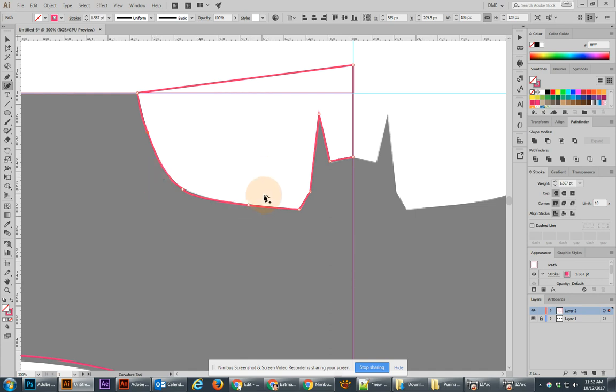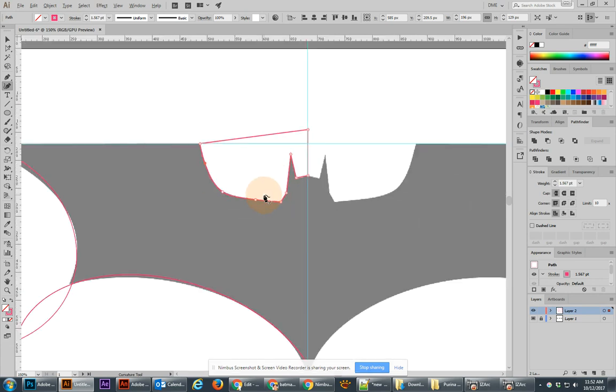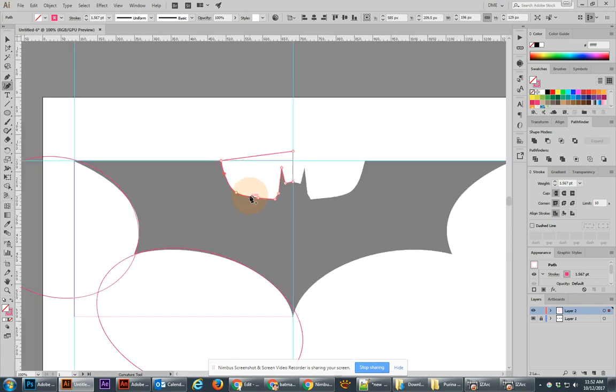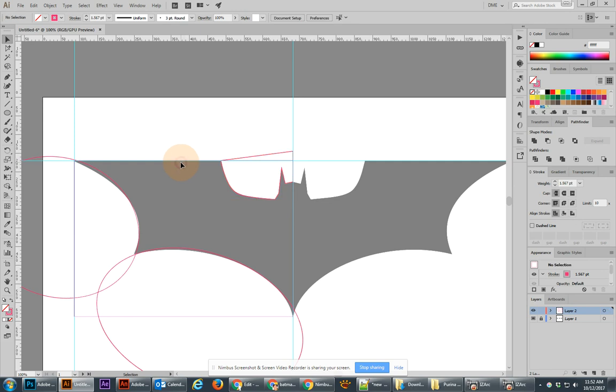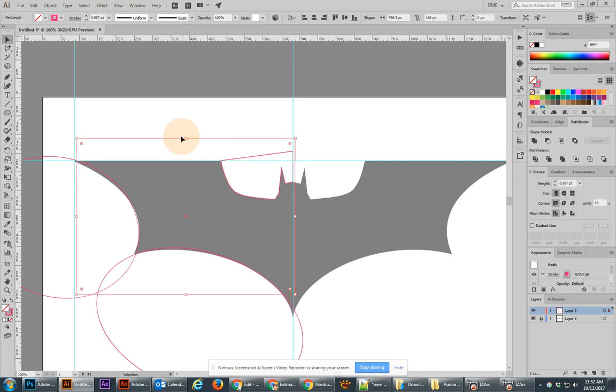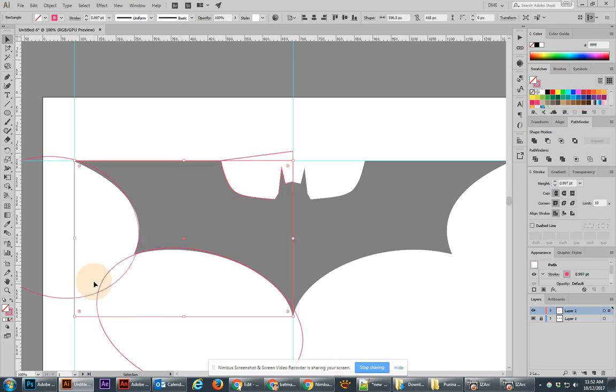You'll see that I can actually get very, very accurate to that path by using the Curvature tool. It's really a nice tool. The last thing that we need, I think that's really it because we have the shape on the top, we have a rectangle that's there, and then we have these two overlapping circles.